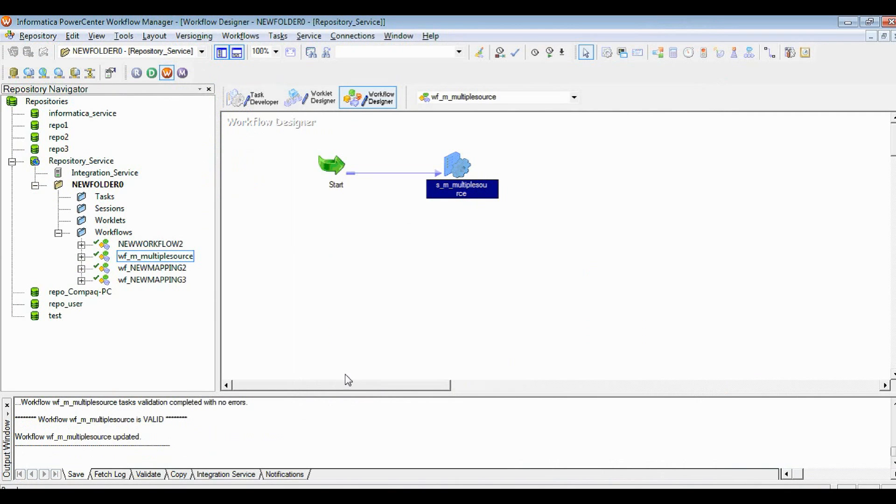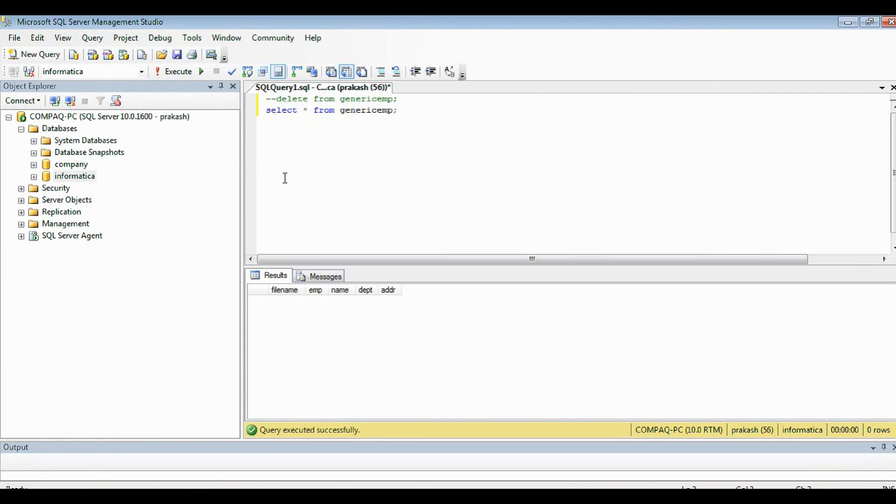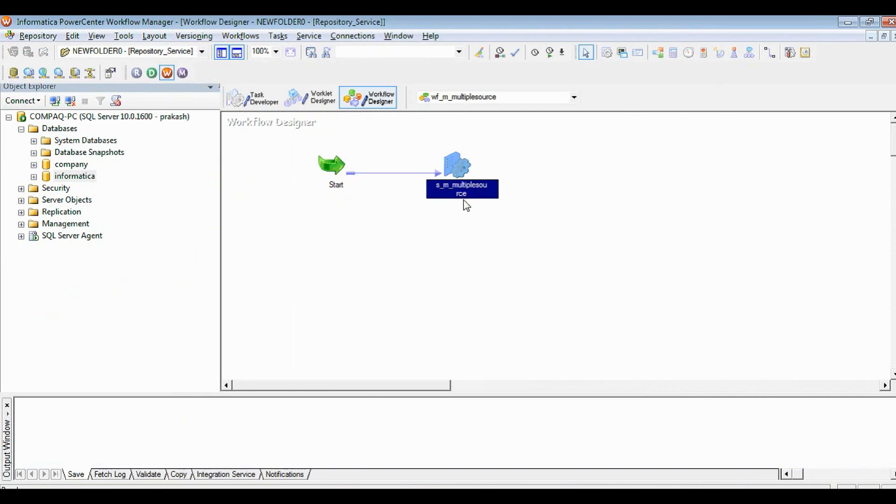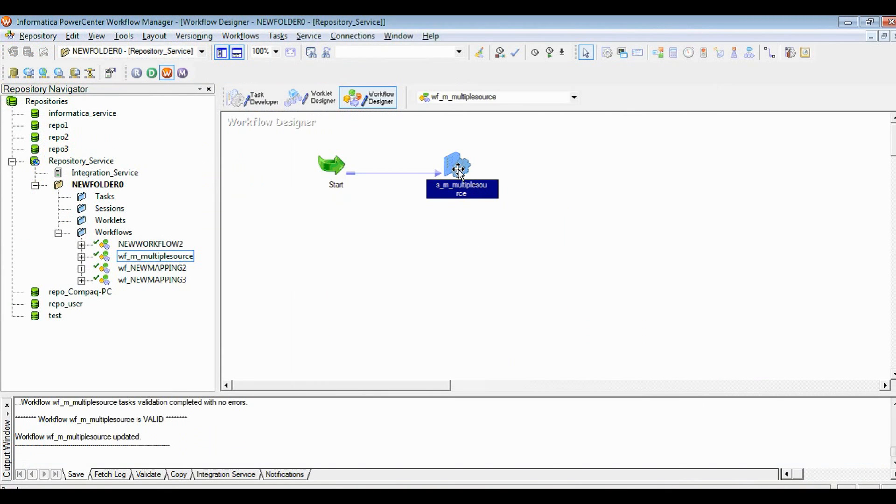Before that, we'll show the database side. This is the generic target table which I created. It doesn't have any records. So now we'll try to run the session.